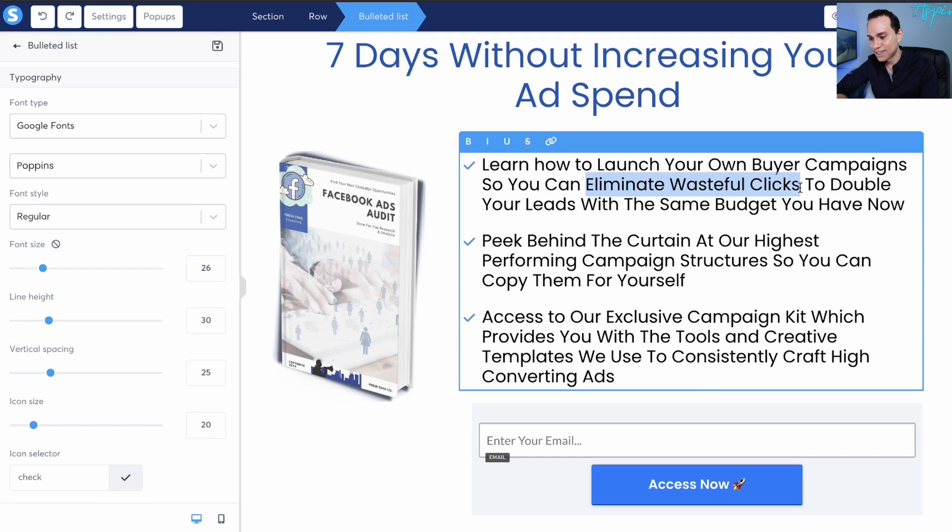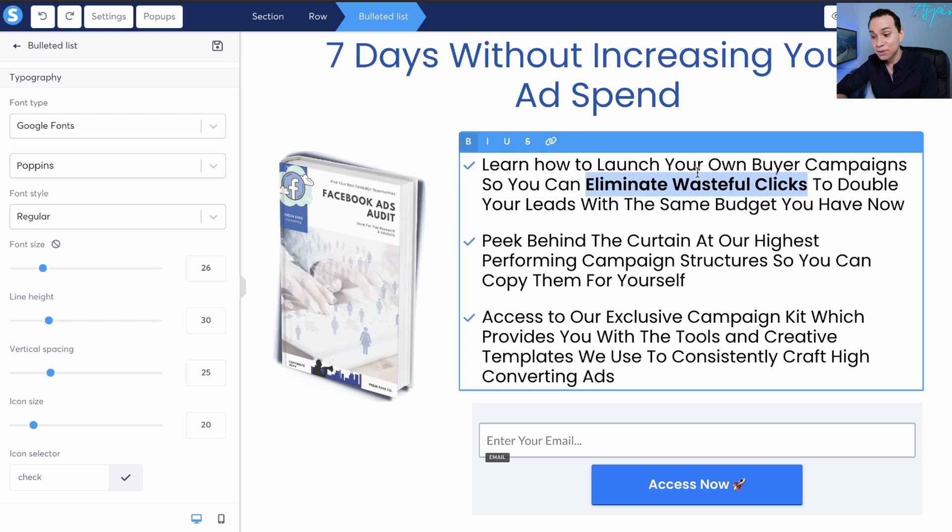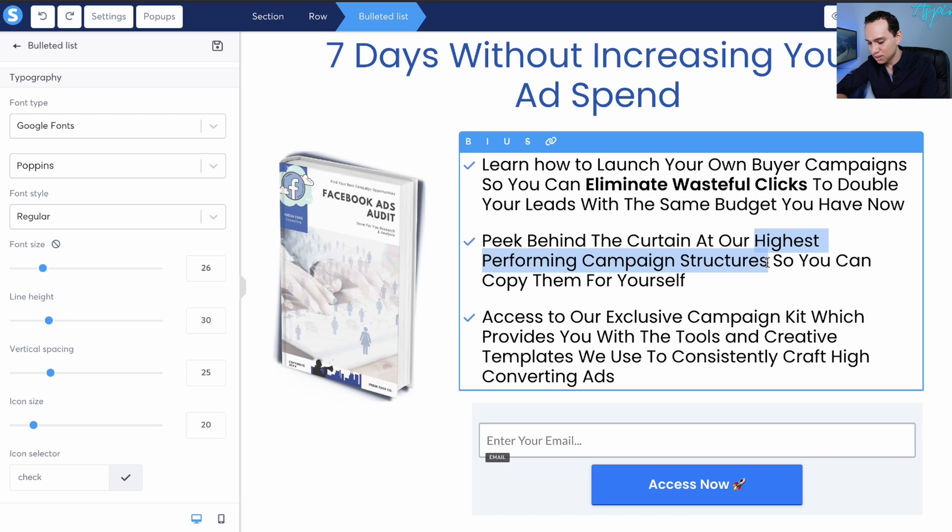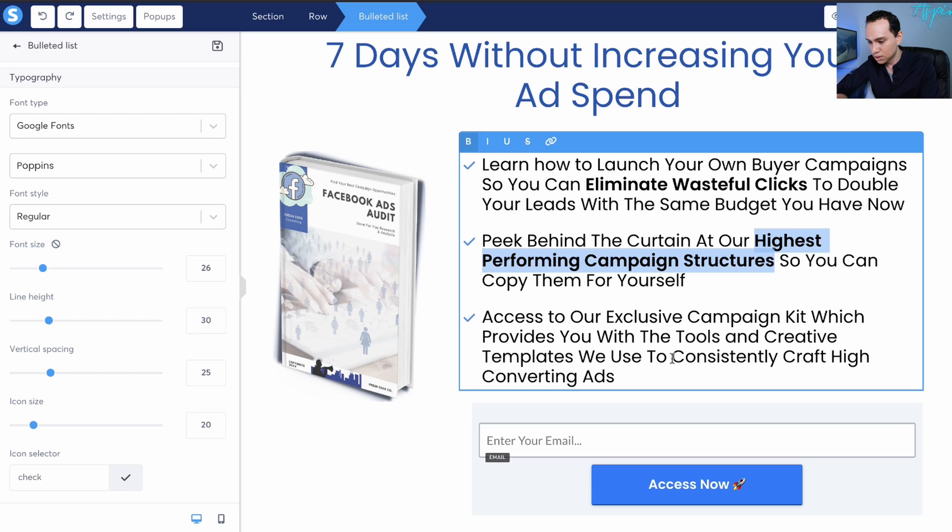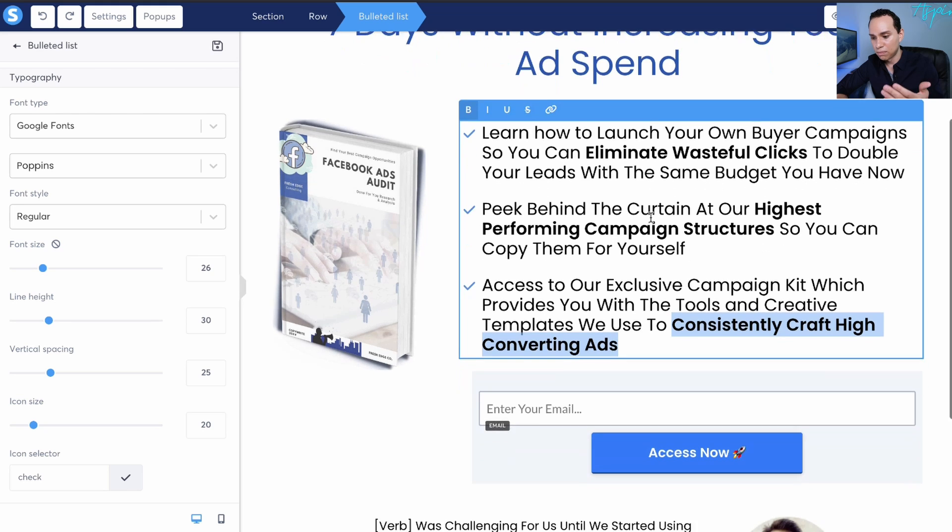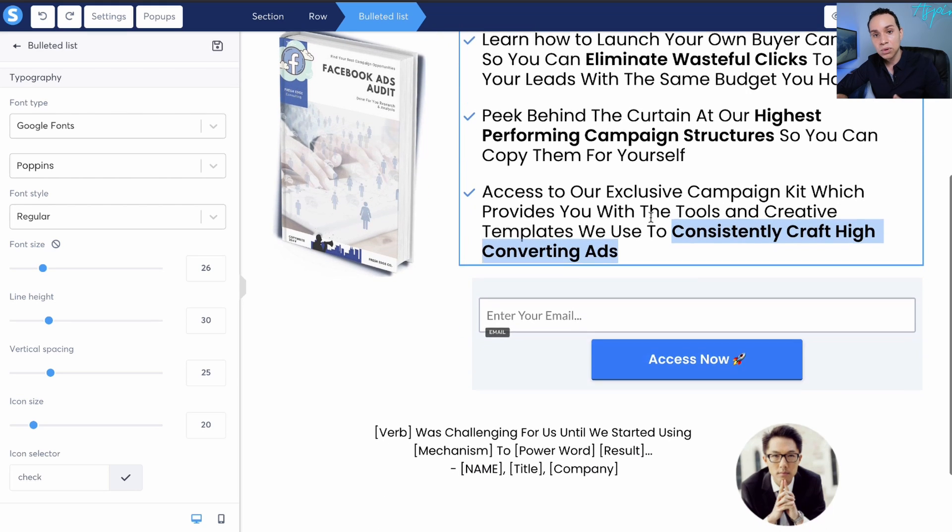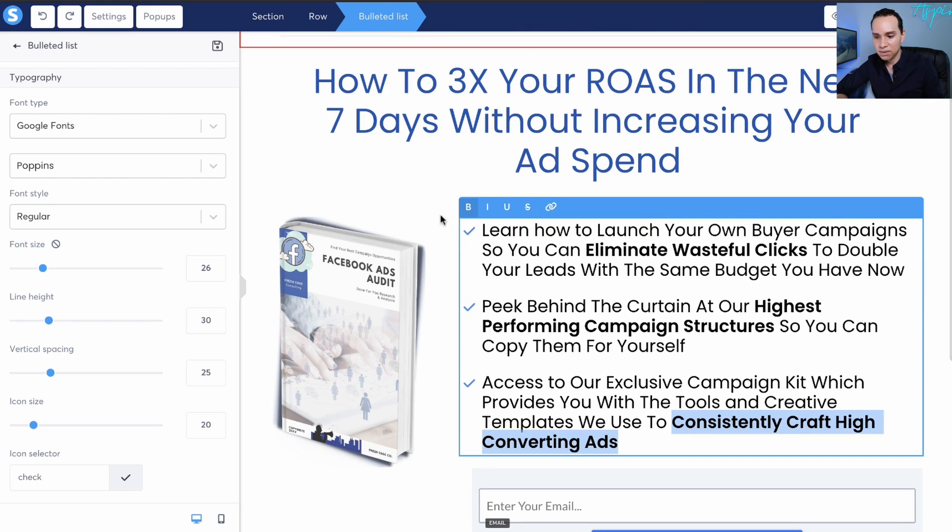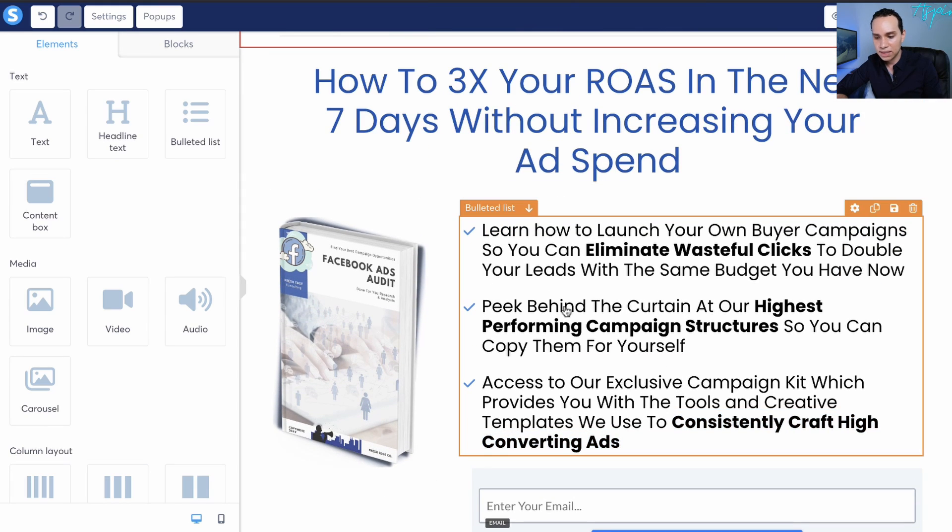Also what I like to do with bullet points is I like to bold certain parts. So if someone's just skimming, they kind of get the gist of whatever it is that we're offering. So I'll say eliminate wasteful clicks, and let's say highest performing campaign structures. That's a little much to highlight, and then access our exclusive kit to consistently craft high converting ads. So if someone's just kind of looking through it really quick, they kind of get the gist of whatever it is that you're offering.